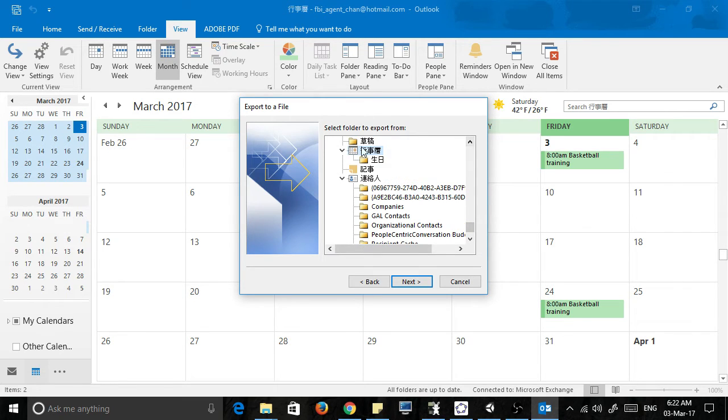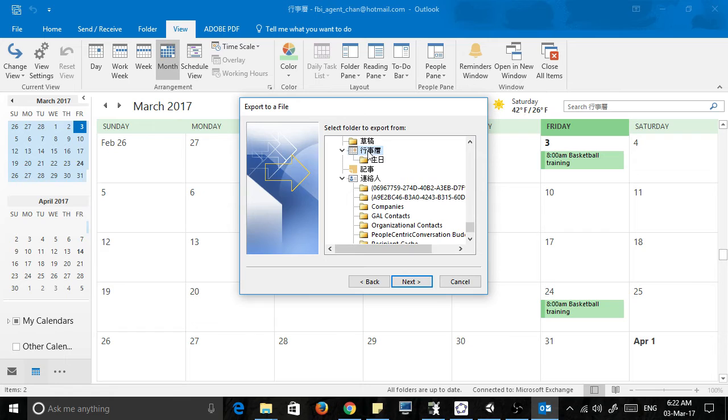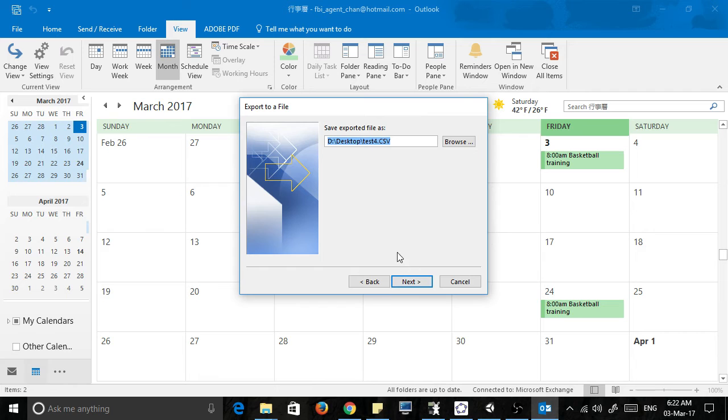Then select a folder to export from. Make sure you choose your calendar. In my case it's already highlighted. This actually says calendar in Chinese, but it should say calendar for you. Make sure you click that folder that says calendar, click next.